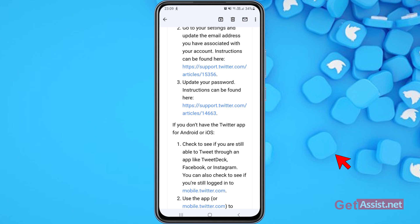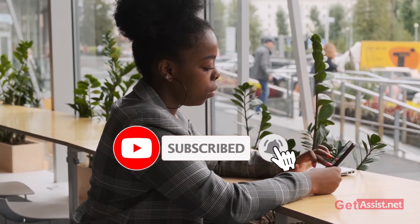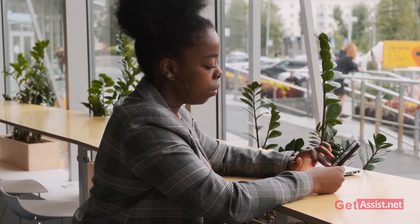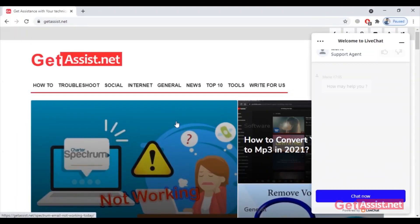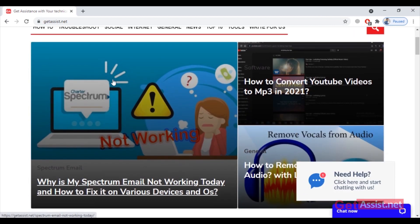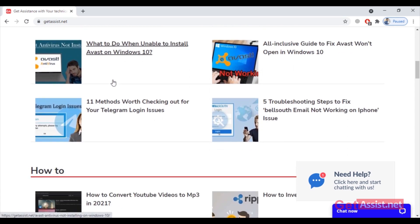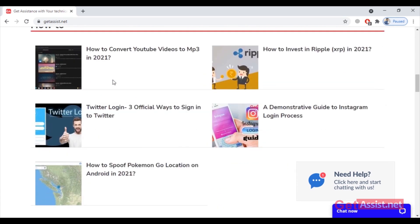That's about all the ways you can use to recover your Twitter account if you're not able to log in or have forgotten your password. If you need any other help regarding Twitter, mention it in the comments below. If you have suggestions for my next videos, leave those in the comments too. You can also visit my website getassist.net for informational content written by various expert writers. See you next time.